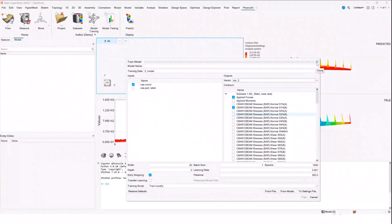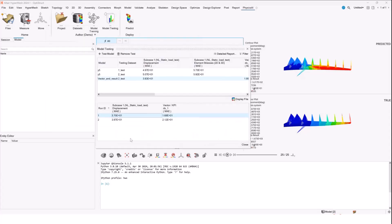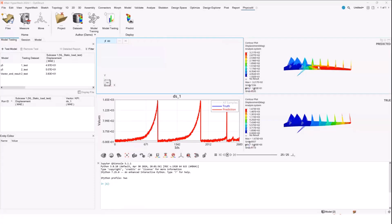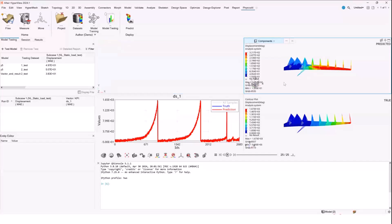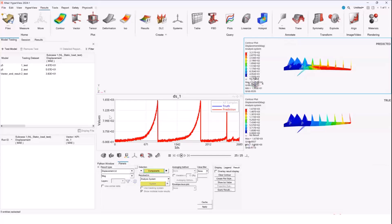When you go to testing — this is a model that I've trained — for the test data you can see two different MAE values: one is for the displacement contour and the other one is for a custom KPI, and both of those results are displayed together. You have the ability to look at the prediction — this is the KPI — and on the right-hand side you see the contours. For predictions involving multiple contours, you can switch between those by interacting with the HyperView session through the results toolbar as you normally do.